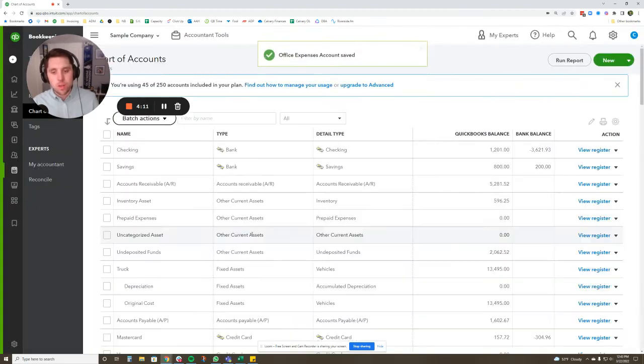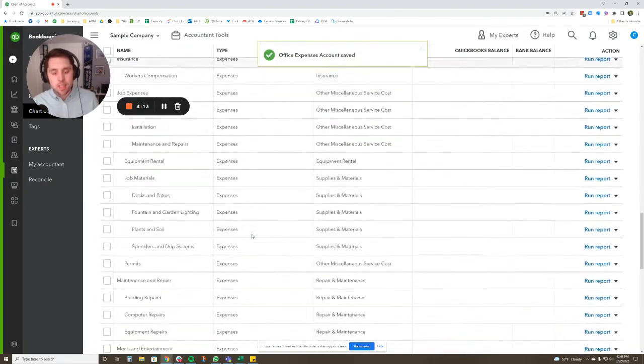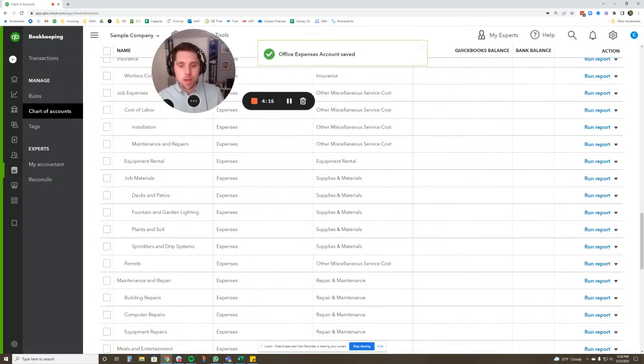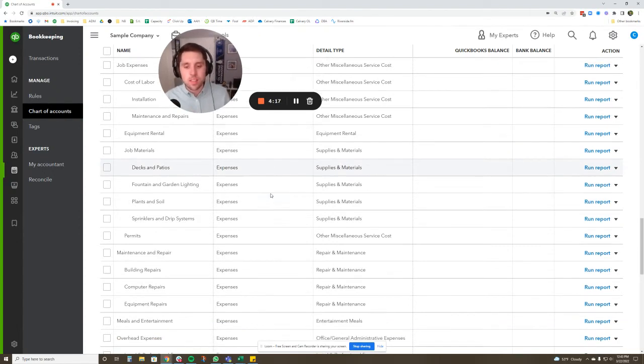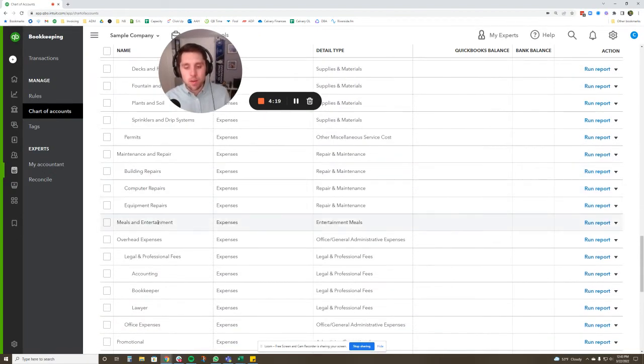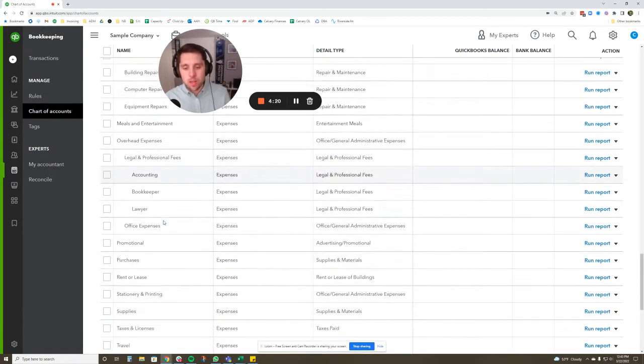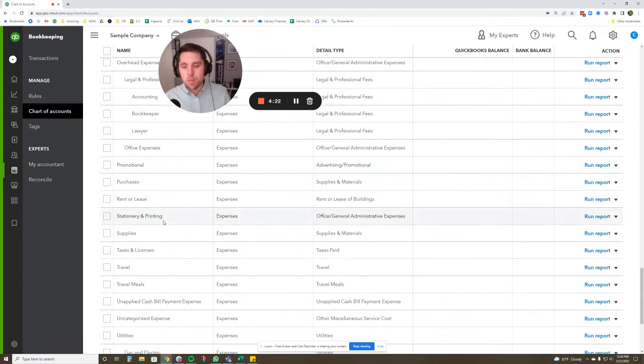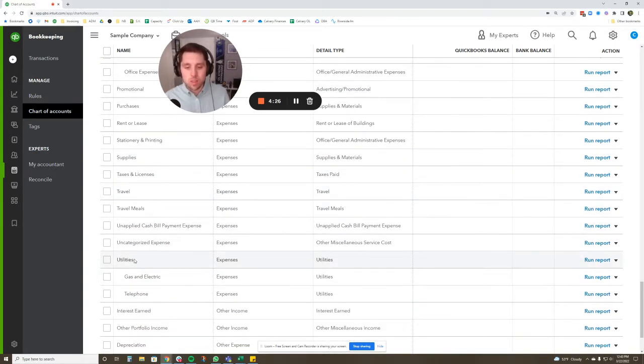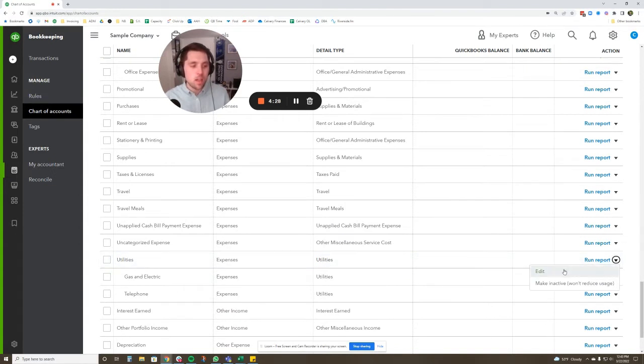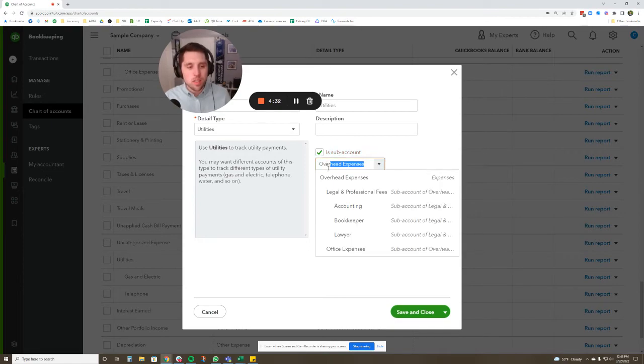We're going to press save and close. So what's going to happen is you're going to have to, on the front end, do a decent amount of work as you go through all of your accounts to see what you want to go in there. Like I would put meals and entertainment in there. I would put marketing in there, rent, supplies, travel, all those things, utilities would go in overhead expenses. Okay. Edit, subaccount, overhead expenses.